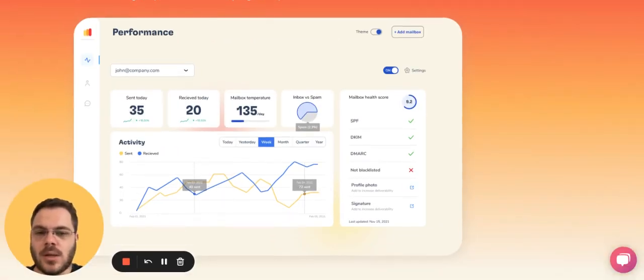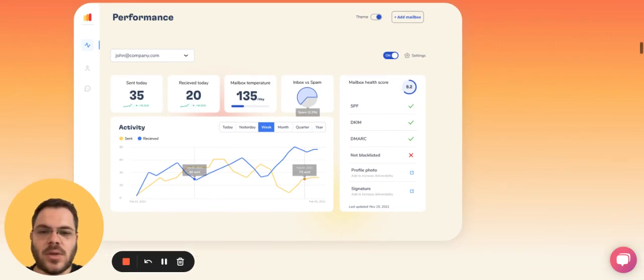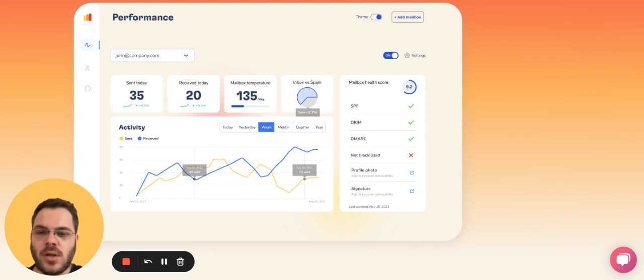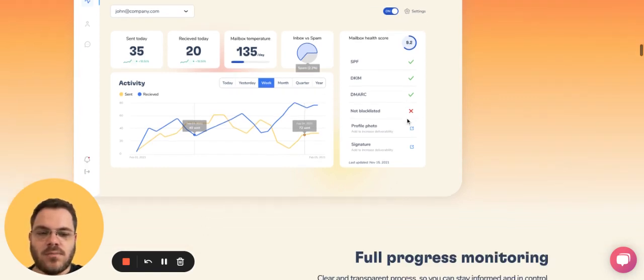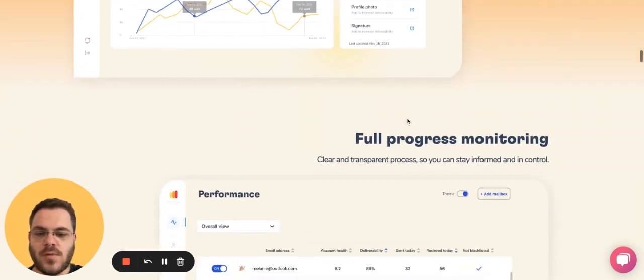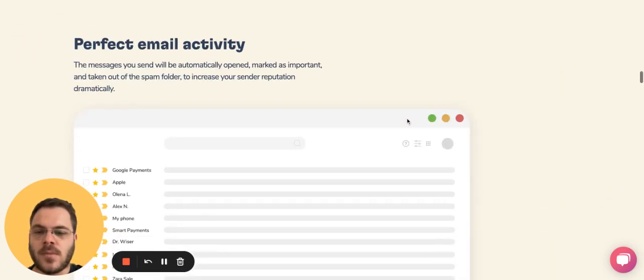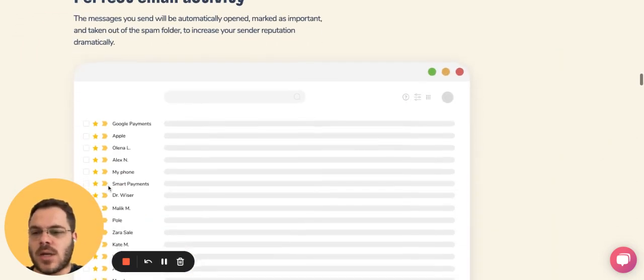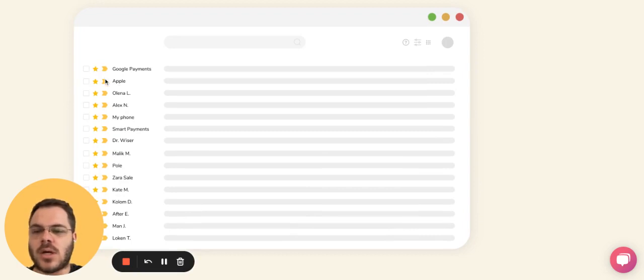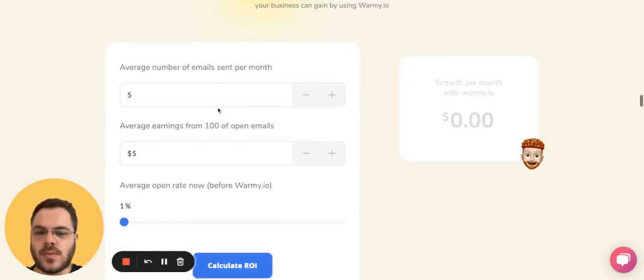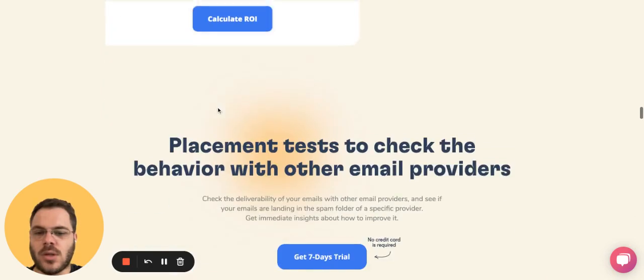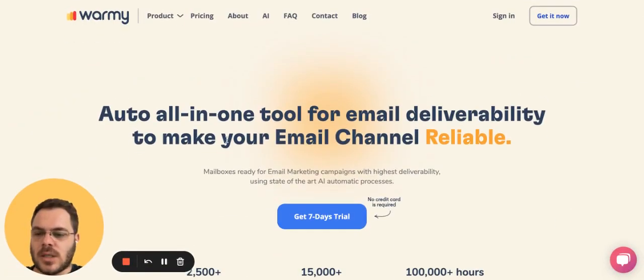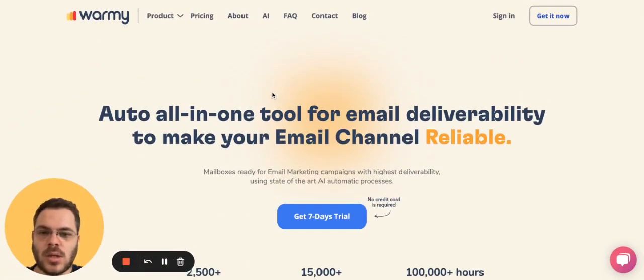All people are doing it like this. So ask your friends to mark you as important, mark as a star, and reply back to you, and you start building a thread. The automated way to do that is by using an automated platform like Warme.io.